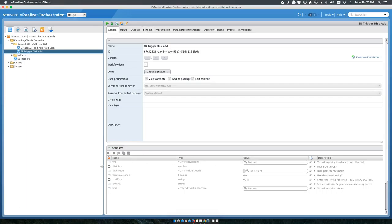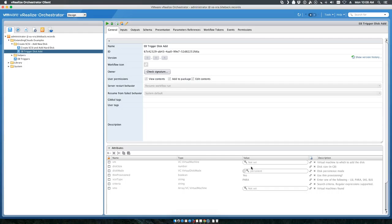First and foremost, we've got things like the VM - the virtual machine that is not set because that will actually get passed during provision time. The disk size is also going to get passed through a parameter in our workflow that comes from VRA.